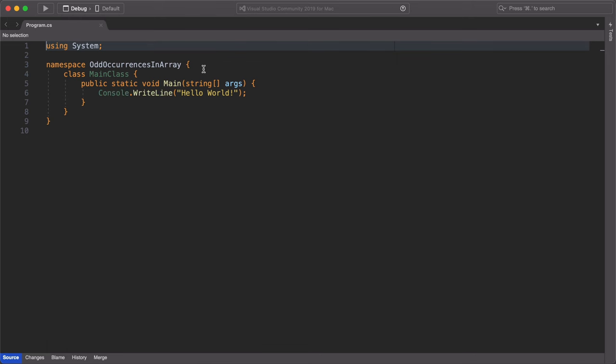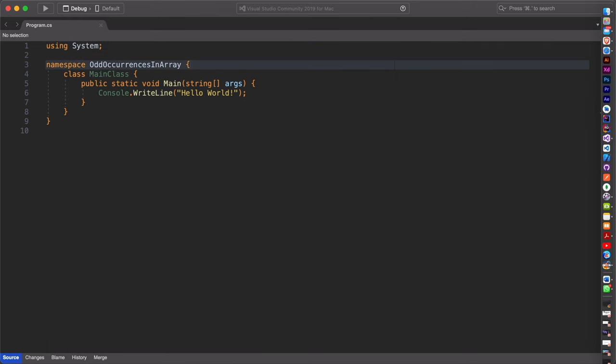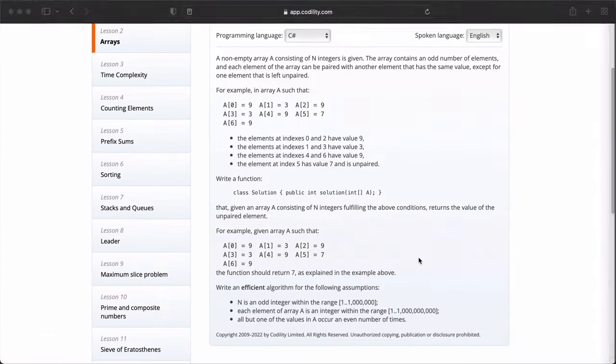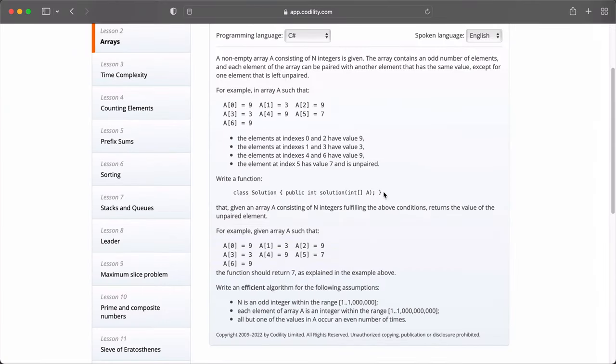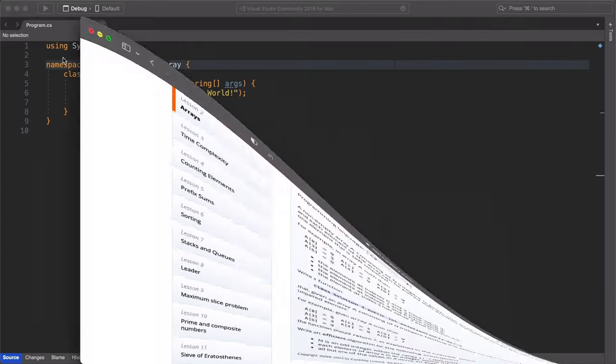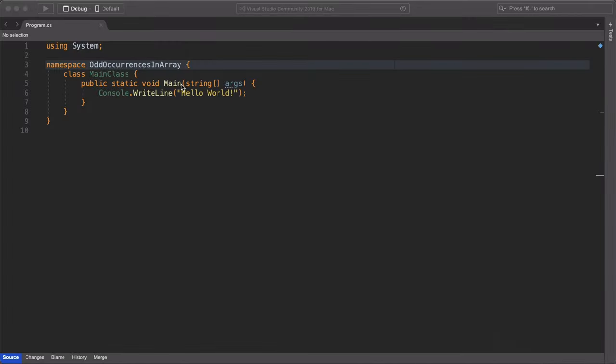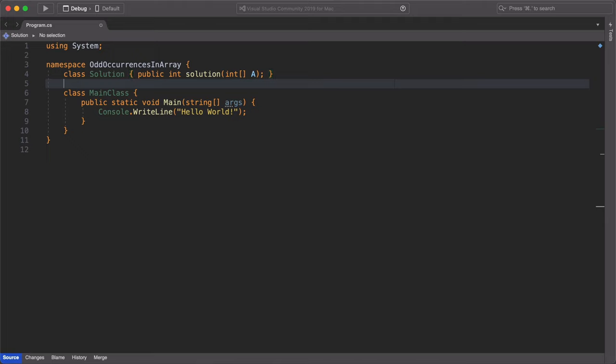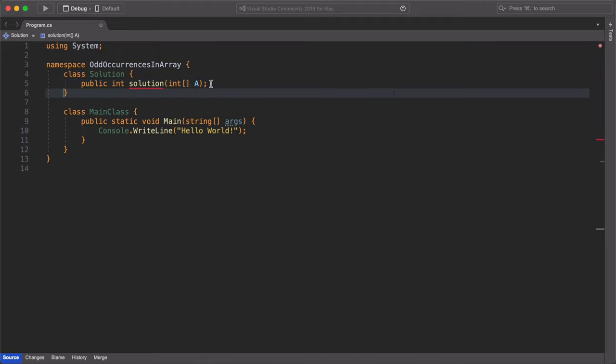Now, let's replicate our solution from the Codility website. I'm going to copy it and paste it. I'll do some refactoring and editing to make sure that the method actually returns a value.